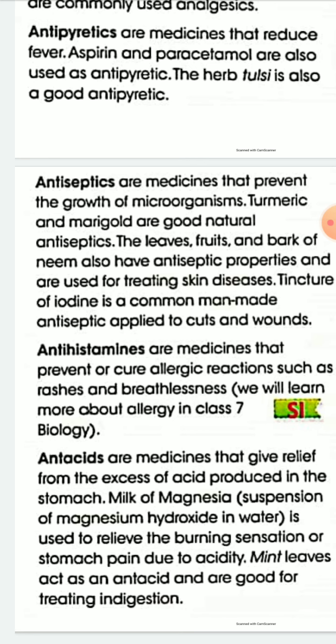An example of an antacid is milk of magnesia, which is a suspension of magnesium hydroxide in water, used to relieve the burning sensation or stomach pain due to acidity. Mint leaves act as an antiseptic and are good for treating indigestion. You have to remember the definitions and examples of these types of medicines, as questions may ask to define antipyretics or give one example.